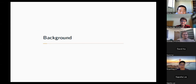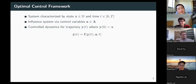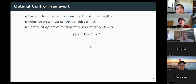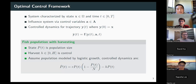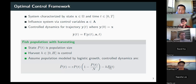When we talk about optimal control, we have a system characterized by a vector of state variables. I'll assume we care about the behavior on some known time interval from zero to capital T. We can influence the system via control variables, which I'll call a, leading to control dynamics where the evolution of our system is a function of our current state, time, and control variables. One example is a fish population: you keep track of population size, and your control is the harvesting effort H. If the population would normally follow logistic growth, your controlled dynamics become a logistic growth equation with an extra harvesting term.